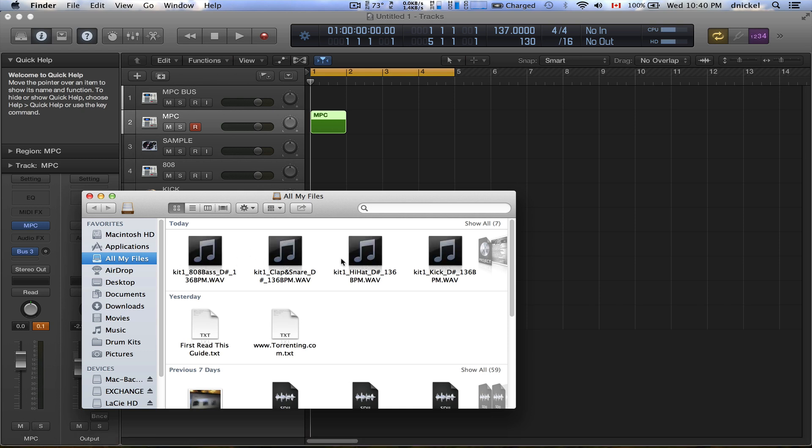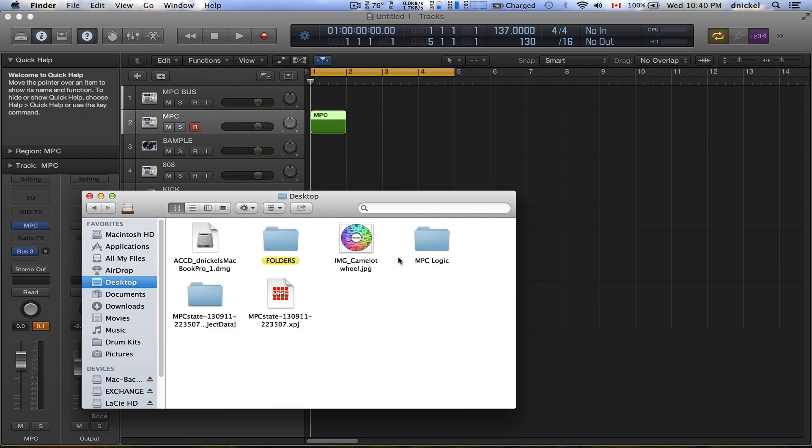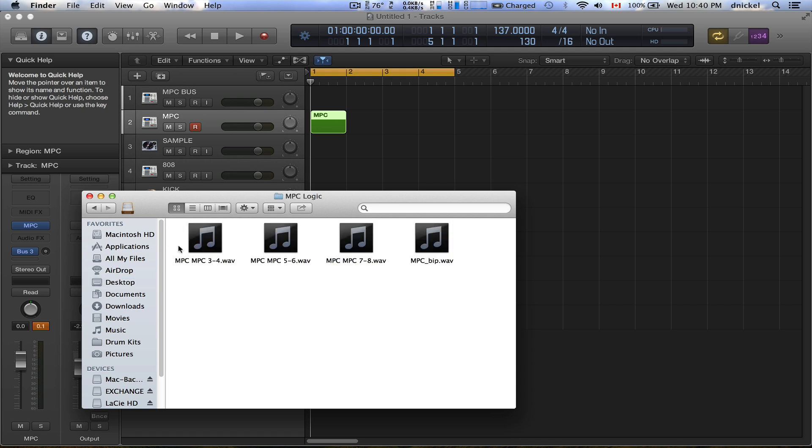All right, so that's done. So next thing you do is you want to go to your Finder, and here's the tracks right here. I go to Desktop, I go to that folder, I have each one of the tracks right here.